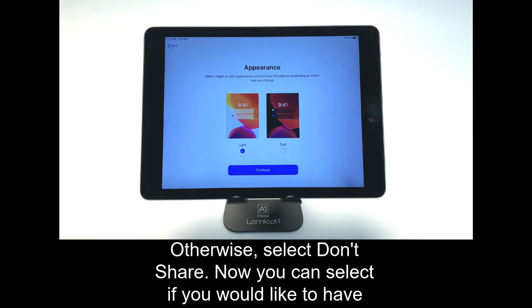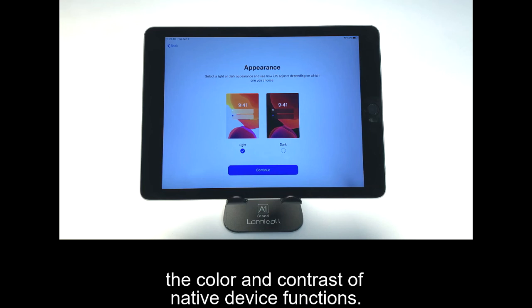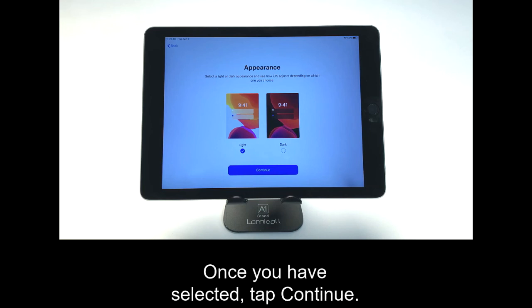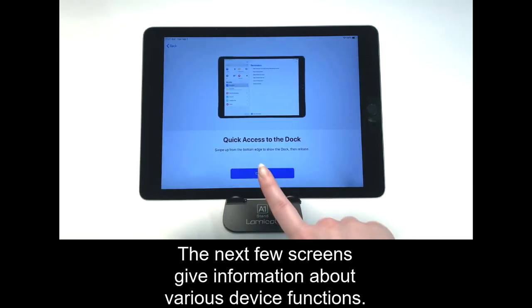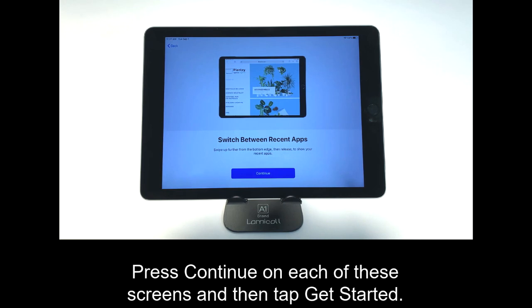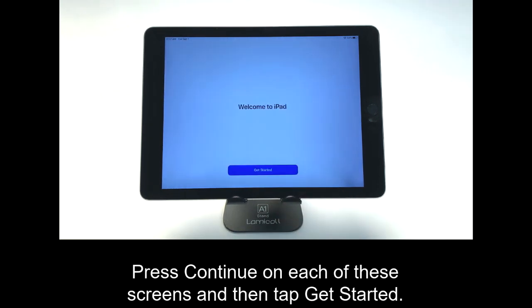Now you can select if you would like to have the light or dark device theme, which will affect the color and contrast of native device functions. Once you have selected, tap Continue. The next few screens give information about various device functions. Press Continue on each of these screens and then tap Get Started.